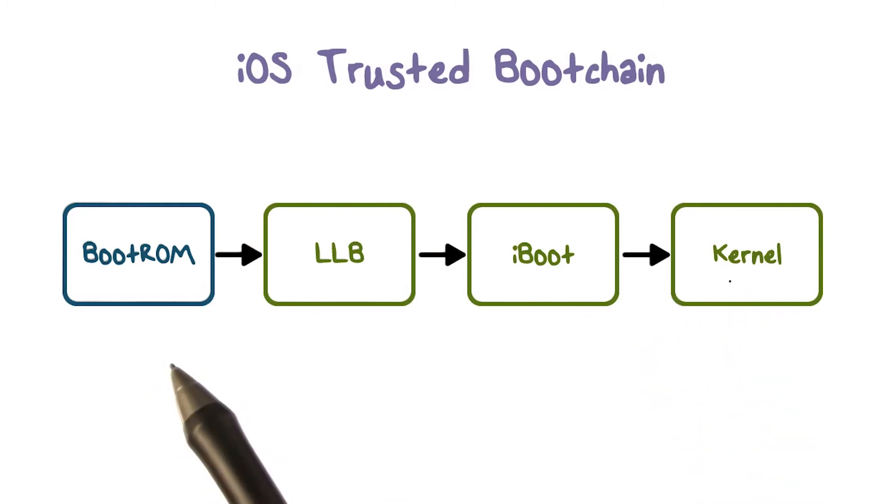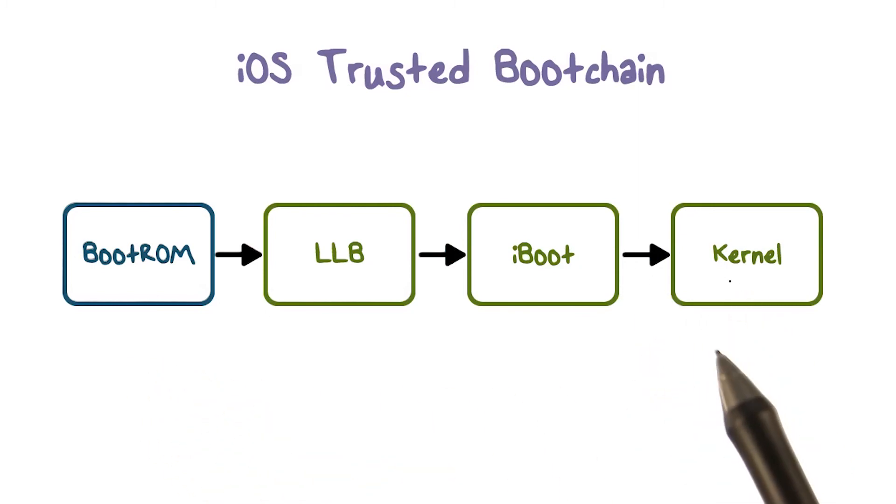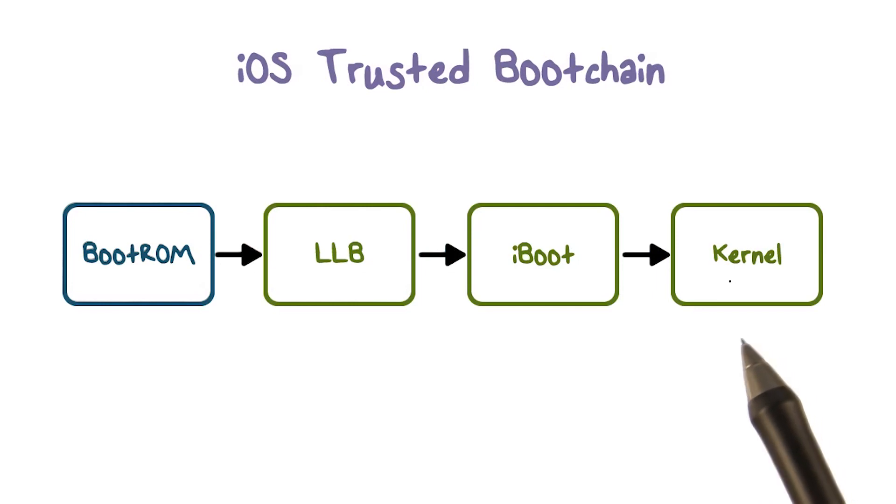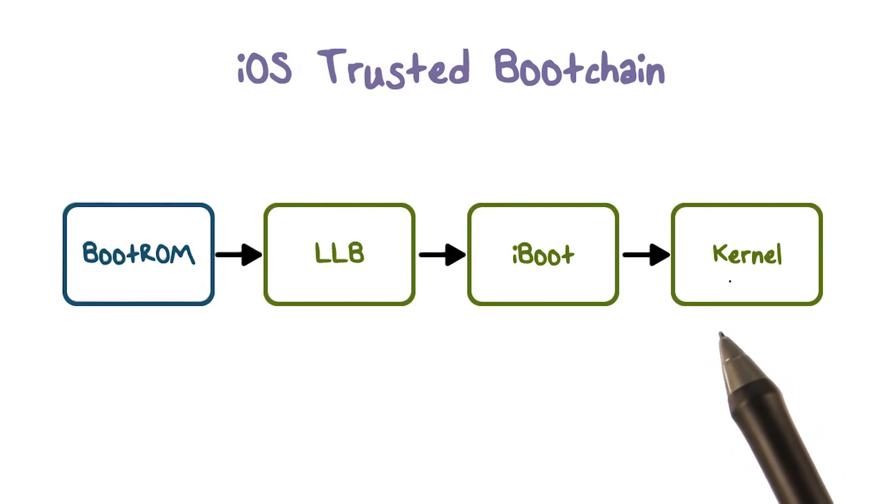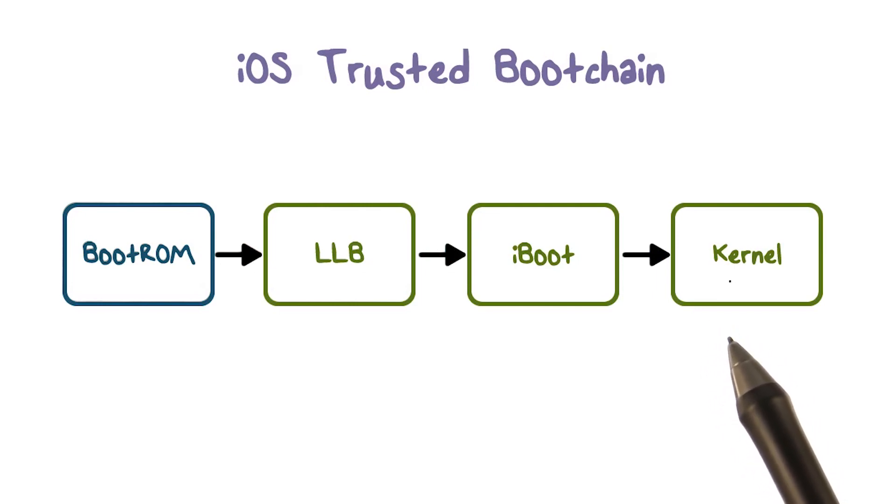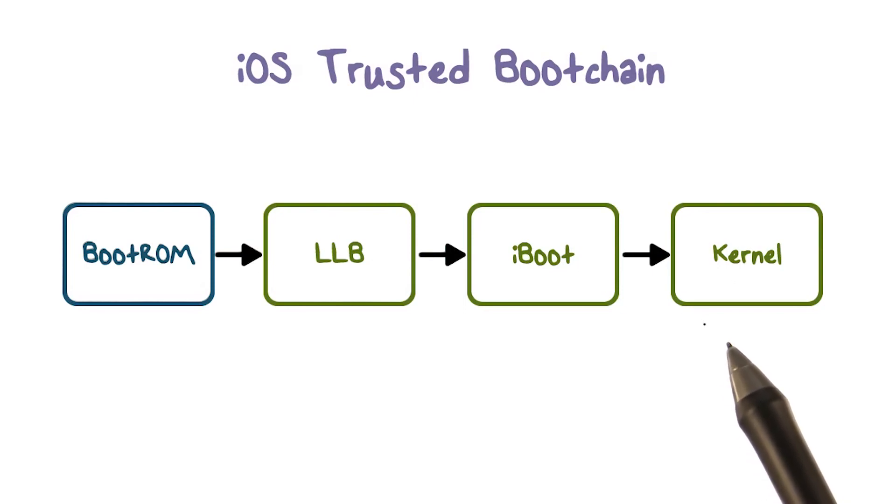This secure boot chain helps ensure that the lowest levels of software are not tampered with and allows iOS to run only on validated Apple devices.